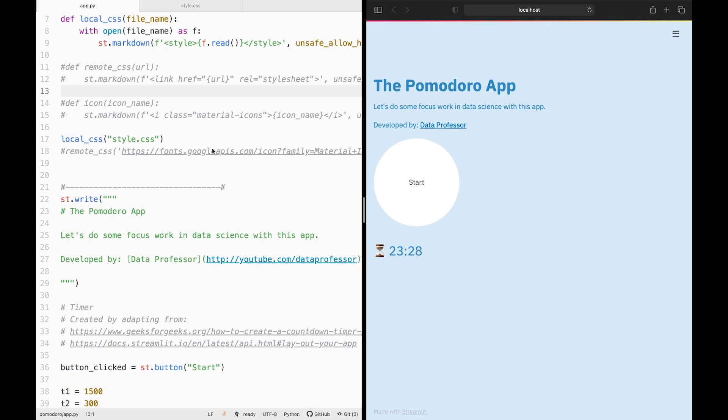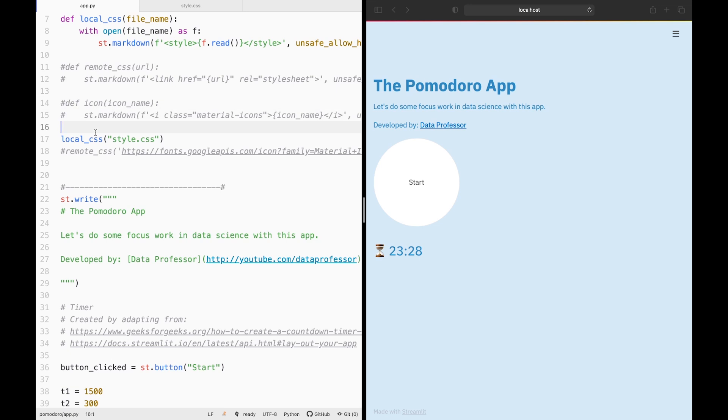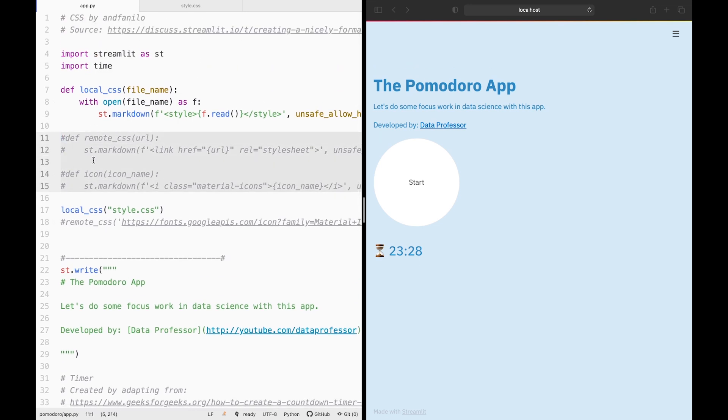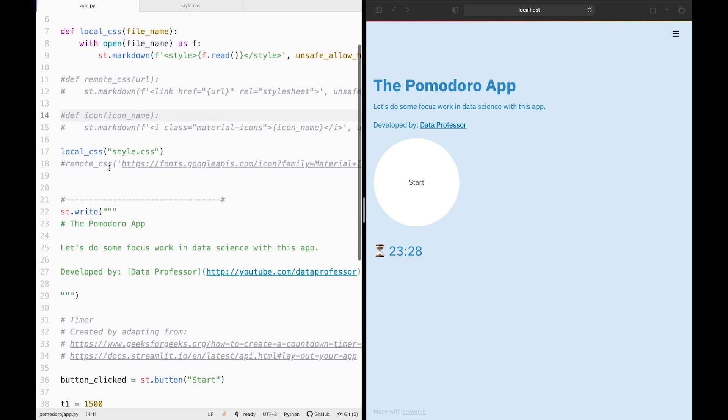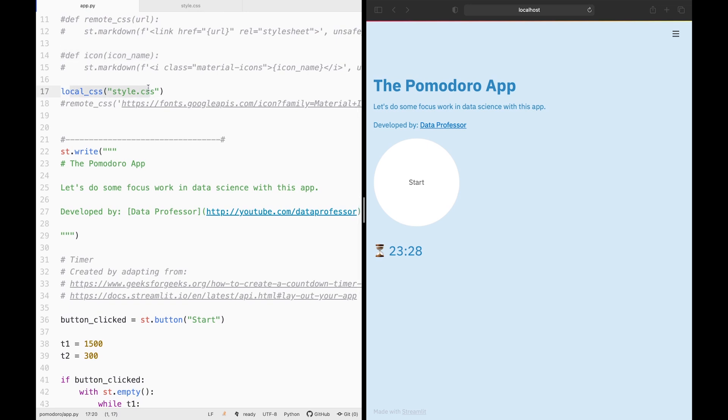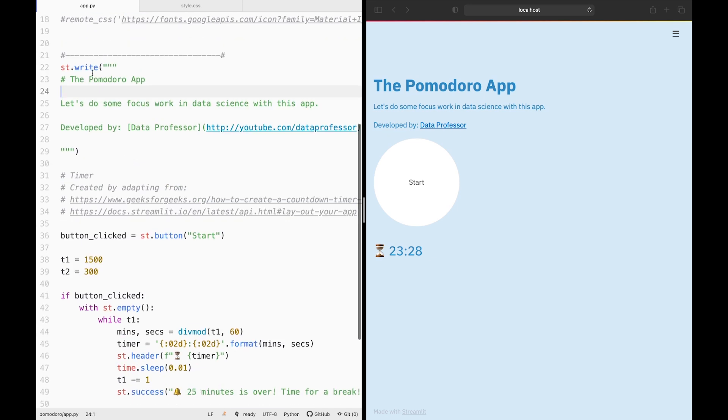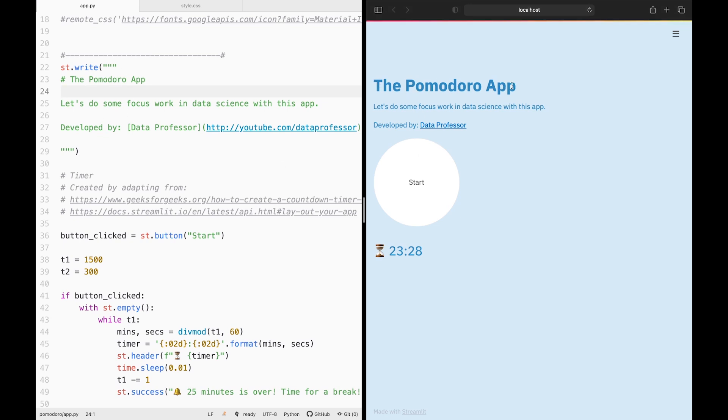So I'll just comment out the CSS here, the remote one, and also the icon to make the code lighter. So you can feel free to delete these lines as well. Local CSS is referring to the style.css file that I've mentioned earlier on. And here, lines number 22 until 27 or 29 is going to be printing out the header part of the web app, which is right here: The Pomodoro app, let's do some focus work in data science with this app, and the link to Data Professor YouTube channel.